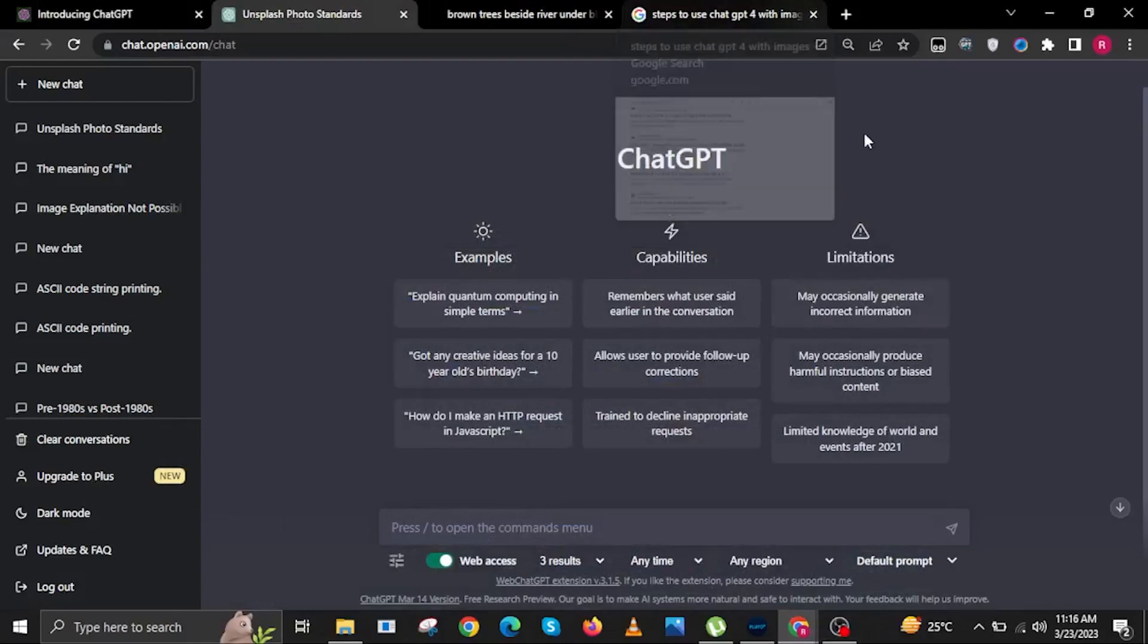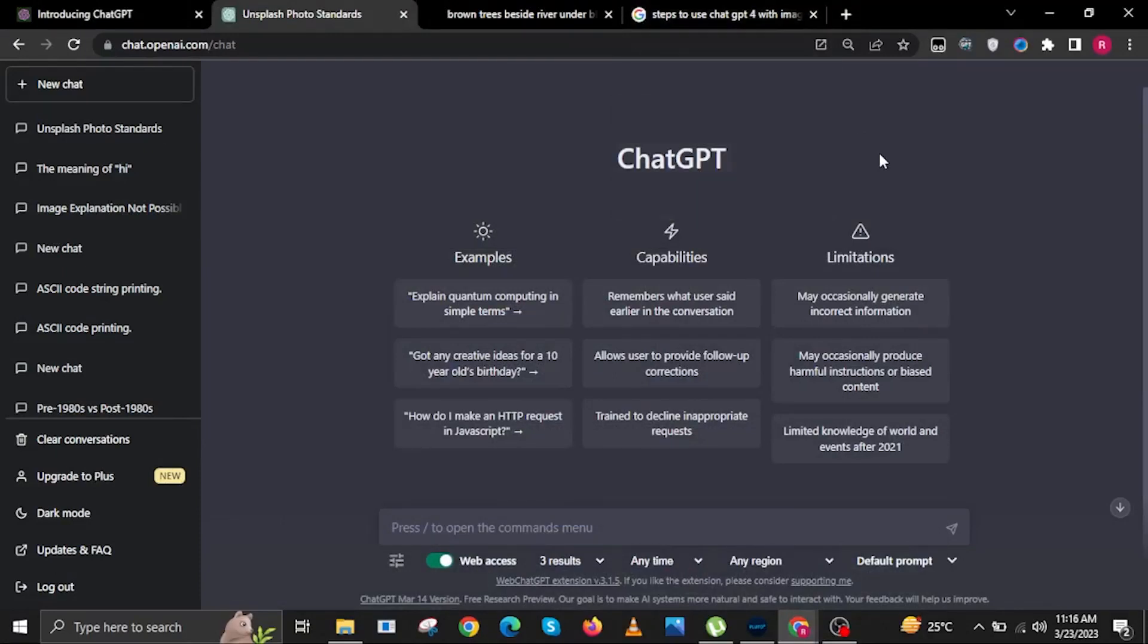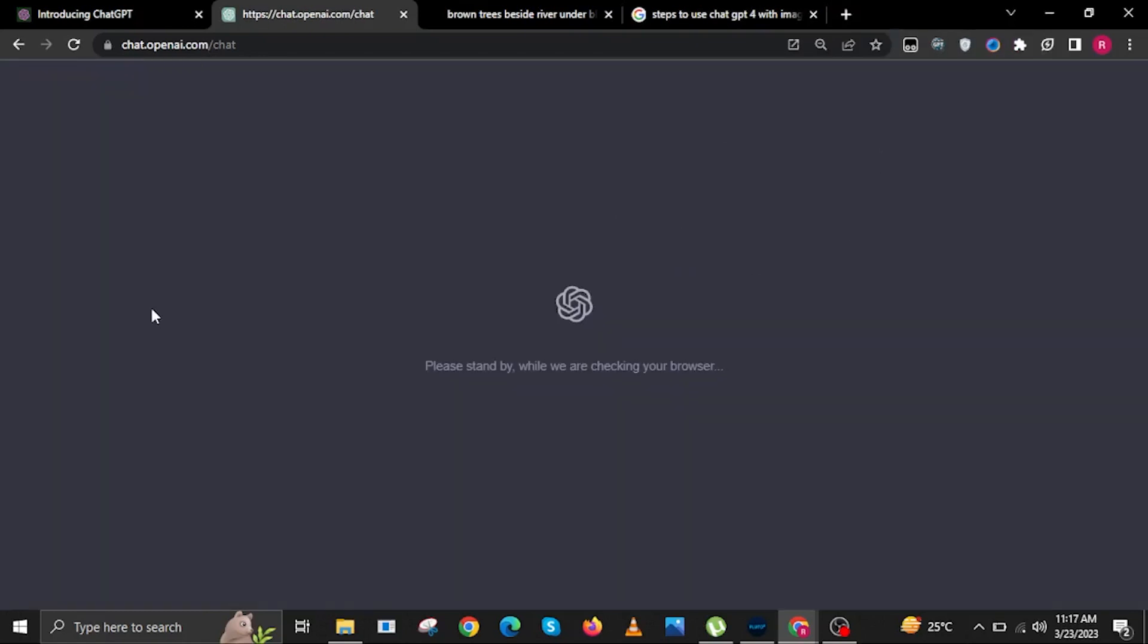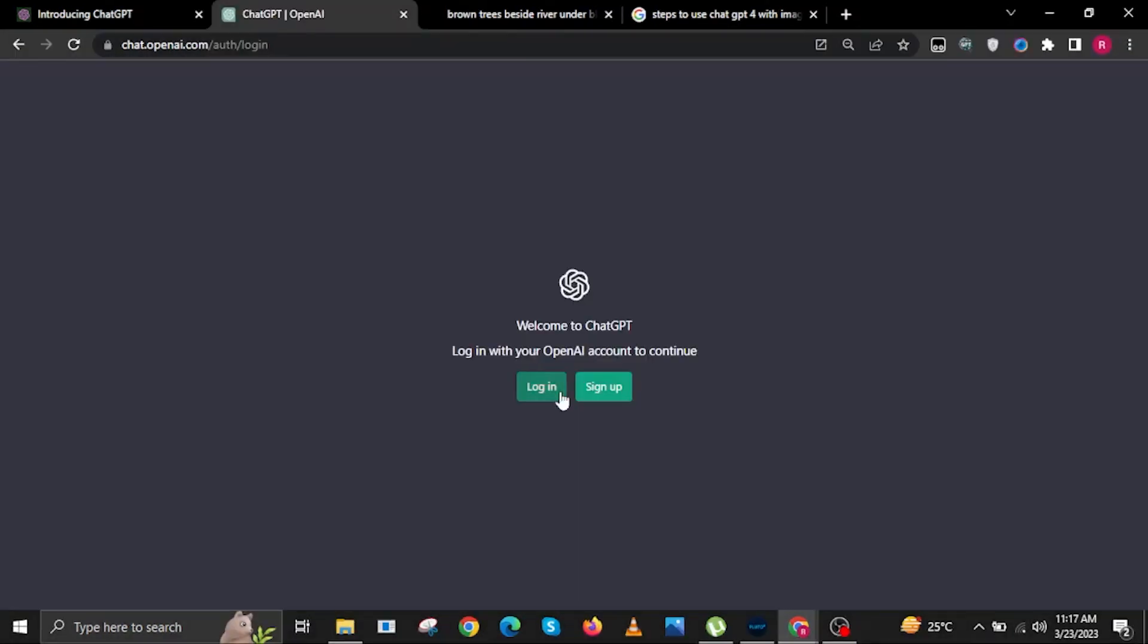Hi guys and welcome to How to Maximize. For today's video, I will show you how to change your OpenAI login password. To start, open your internet browser and head over to chat.openai.com. Once you are on the landing page, click on the login button.